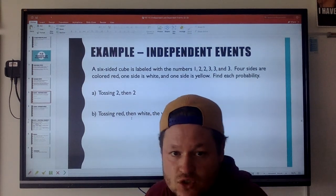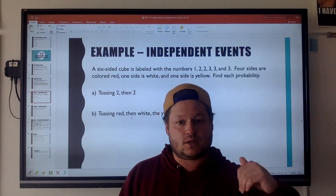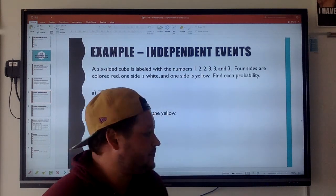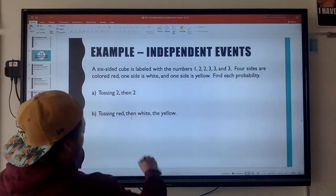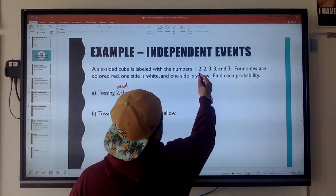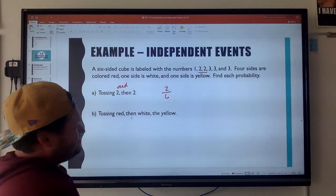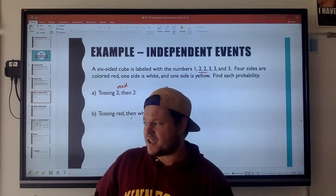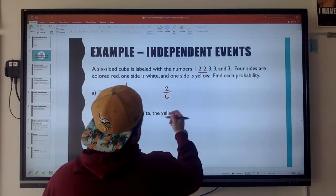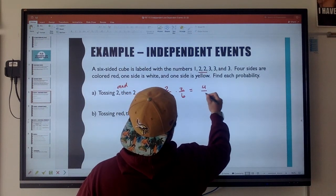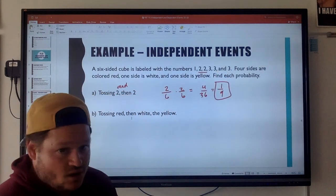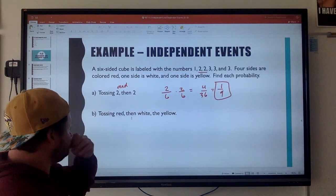Here's a practice question. A six-sided number cube is labeled with the numbers 1, 2, 2, 3, 3, 3. Four sides are colored red, one side is white, and one side is yellow. What's the probability of tossing a two and then tossing another two? The probability of tossing a two is two out of six. Tossing that first two has no effect on tossing another two — these are independent events. Two over six times two over six is four over 36, which is one in nine.